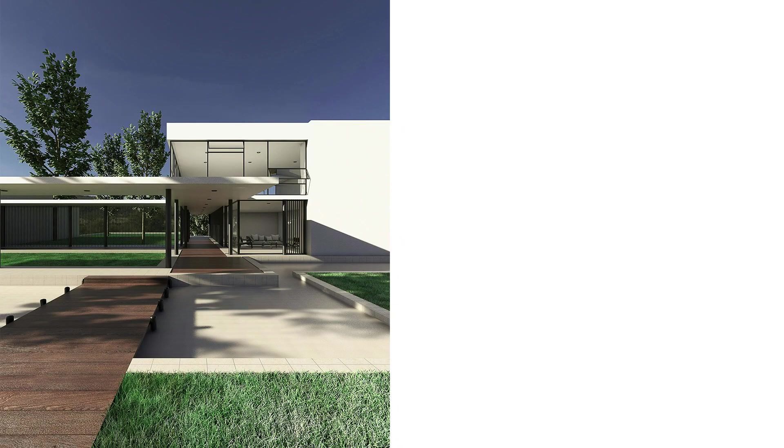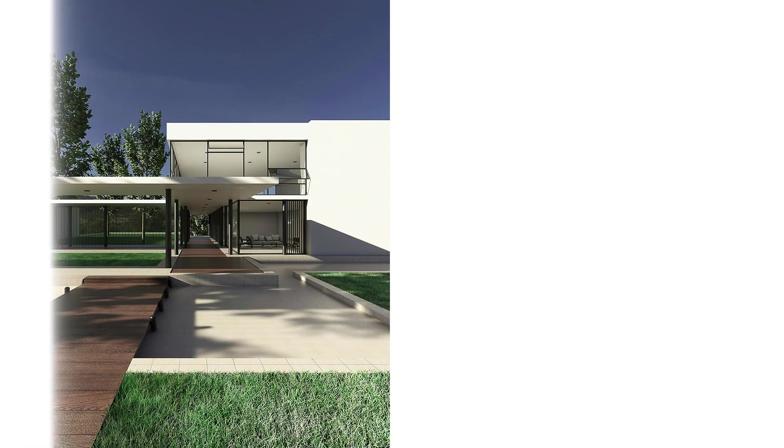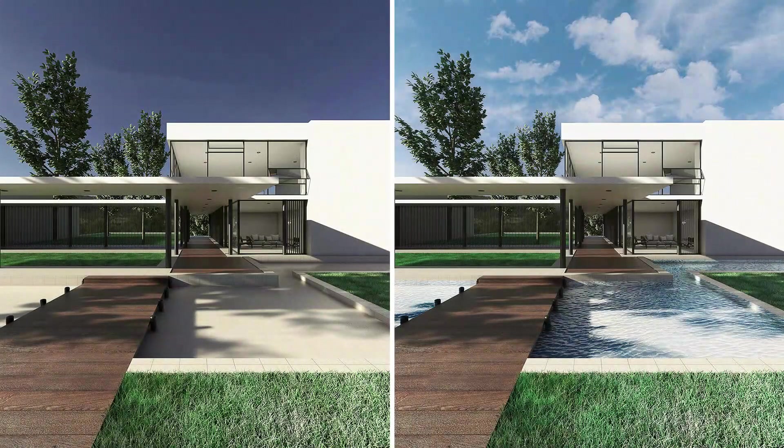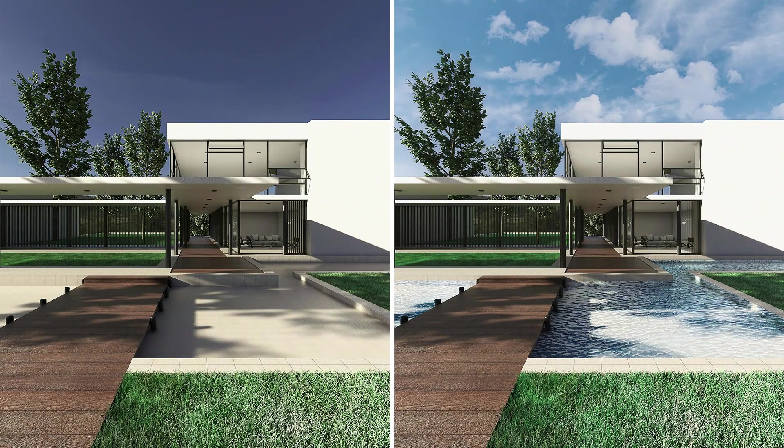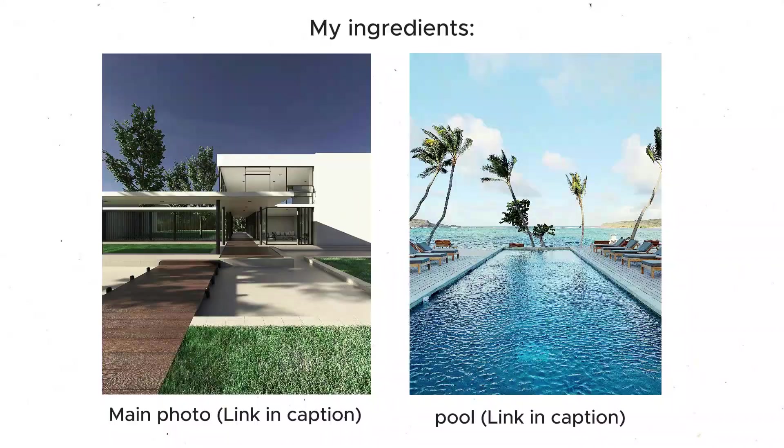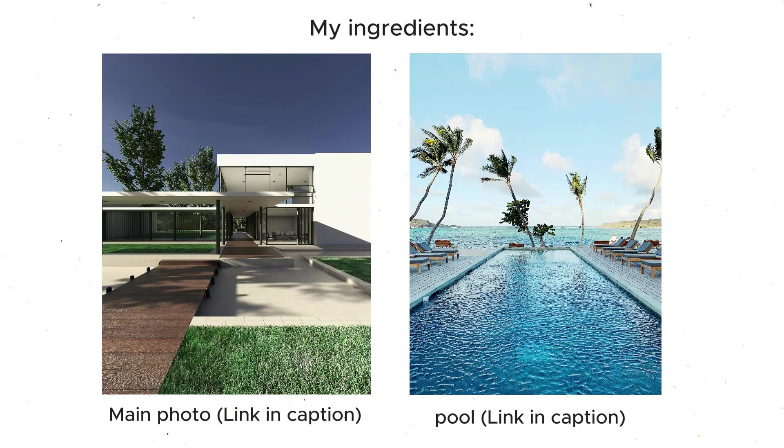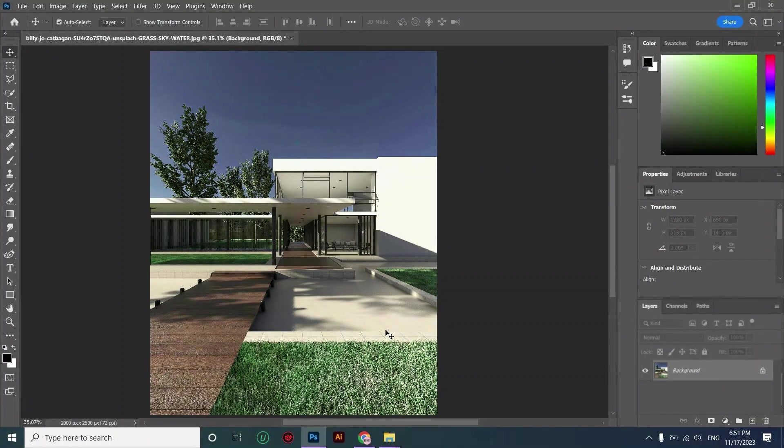In this video I'm showing you how to create water features or pools with next to zero effort. For creating a pool all we need is another picture of a pool, and that's it. Let's begin. As you can see, this area in front of the villa is supposed to be a water feature or a reflection pool.